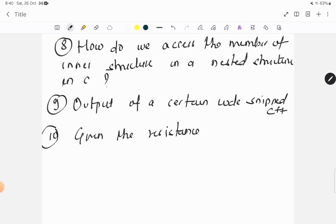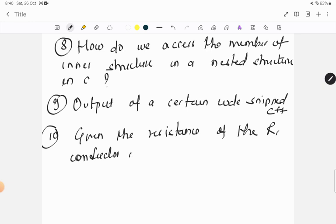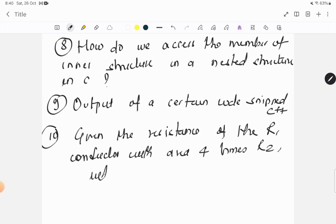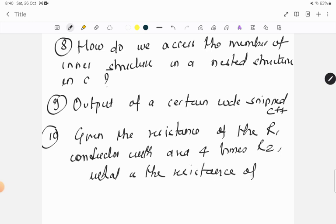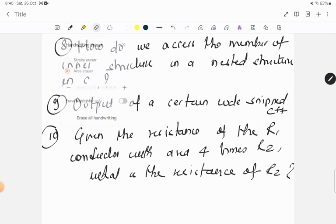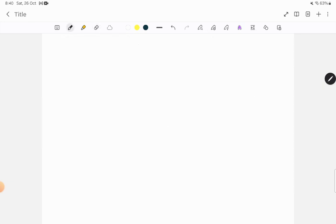Question ten: given the resistance of the r1 conductor with area four times r2, what is the resistance of r2?